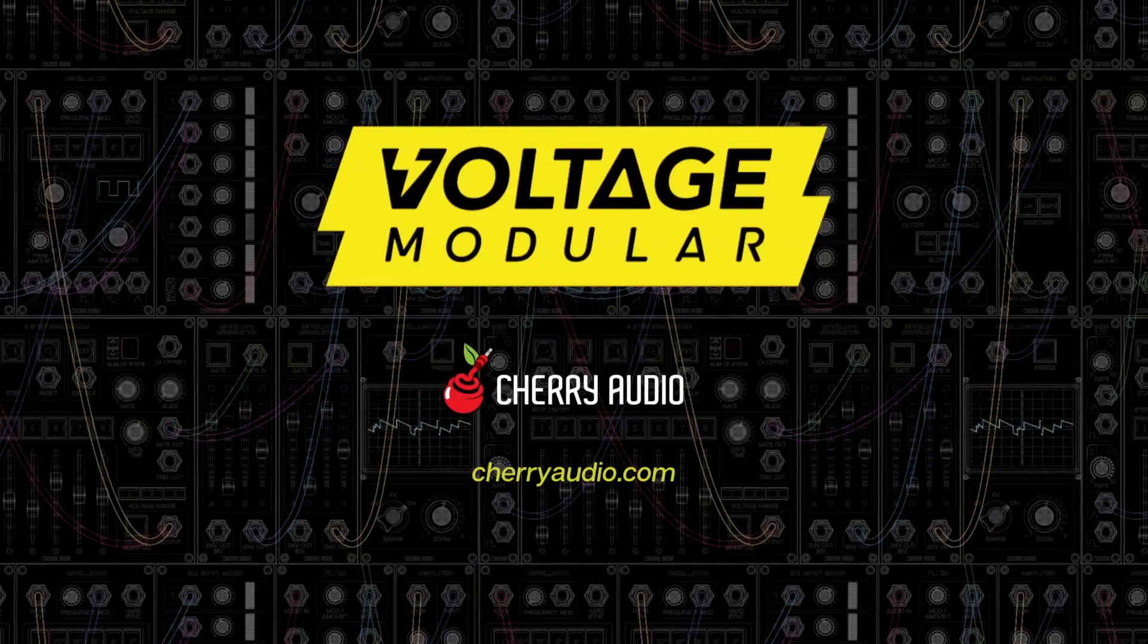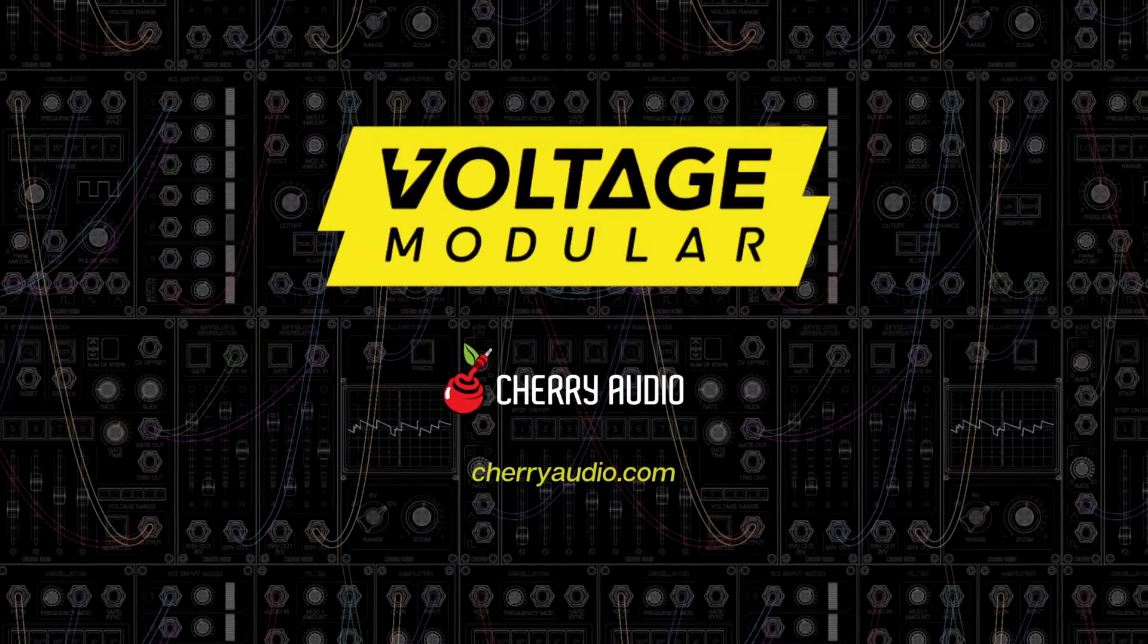To learn more, hear sound demos, or purchase Voltage Modular, visit CherryAudio.com.